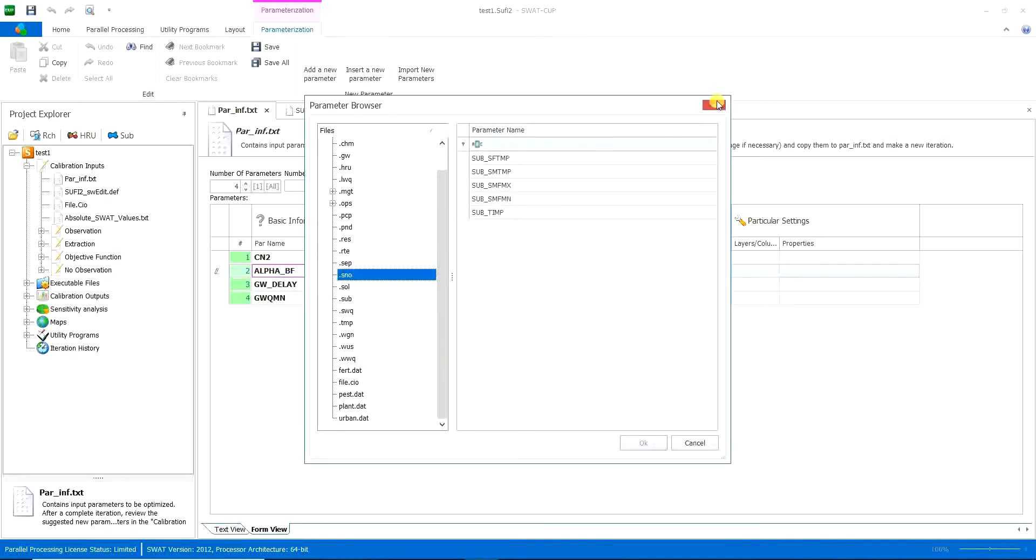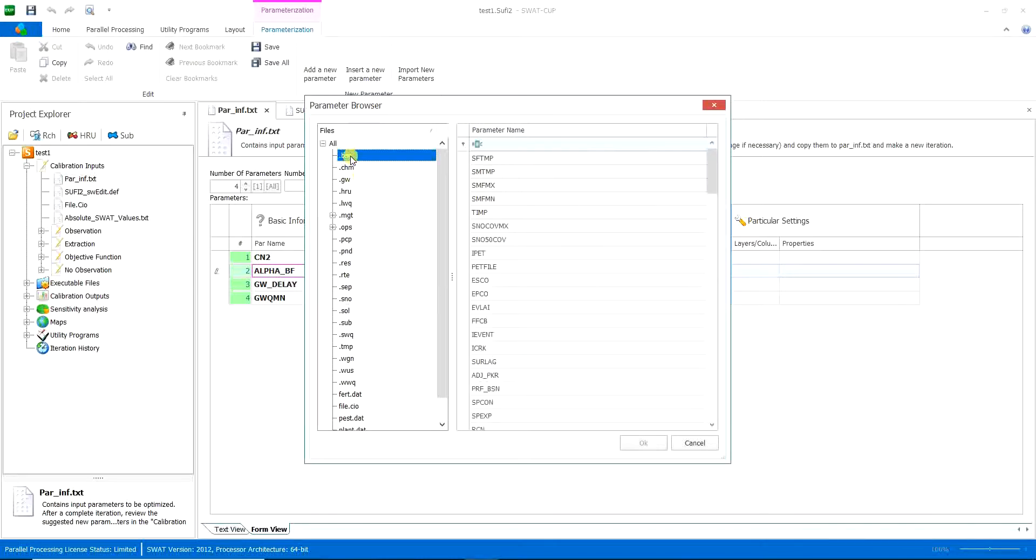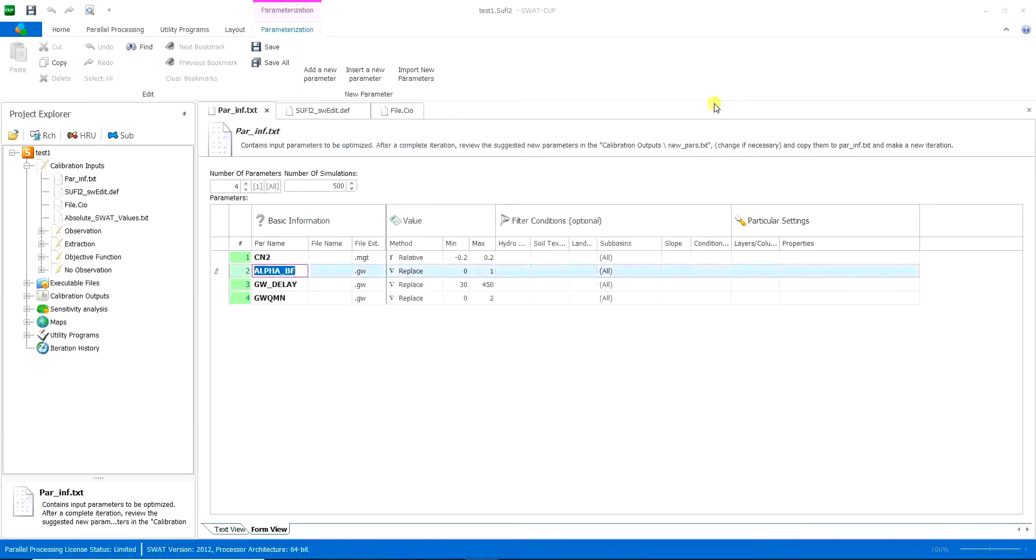So here you want to choose from these set of parameters because you don't want to just select all these parameters and do the running. It's not how it works.